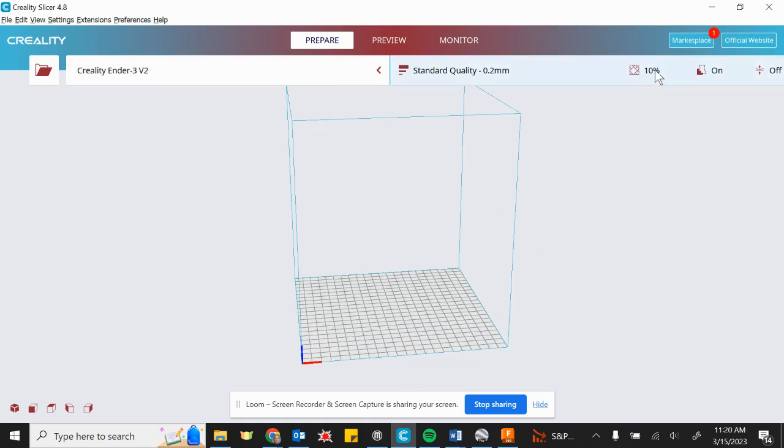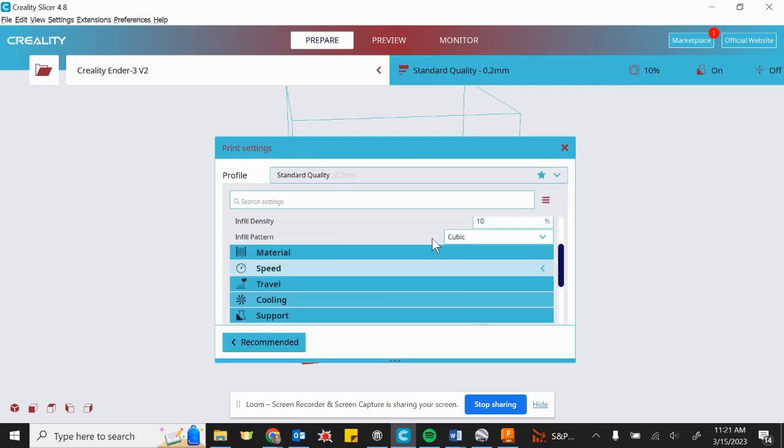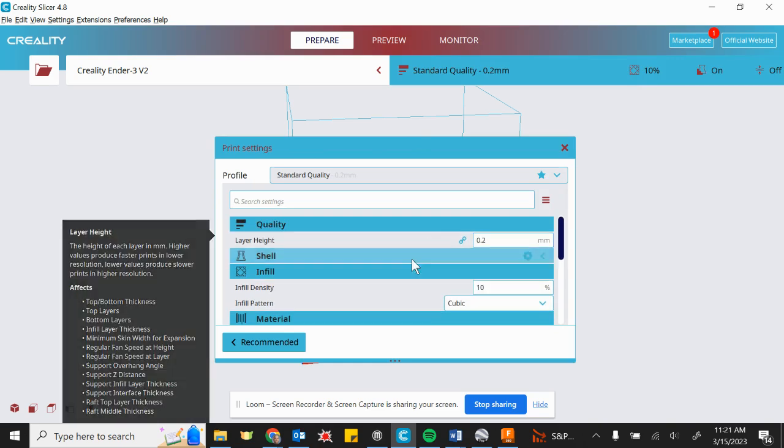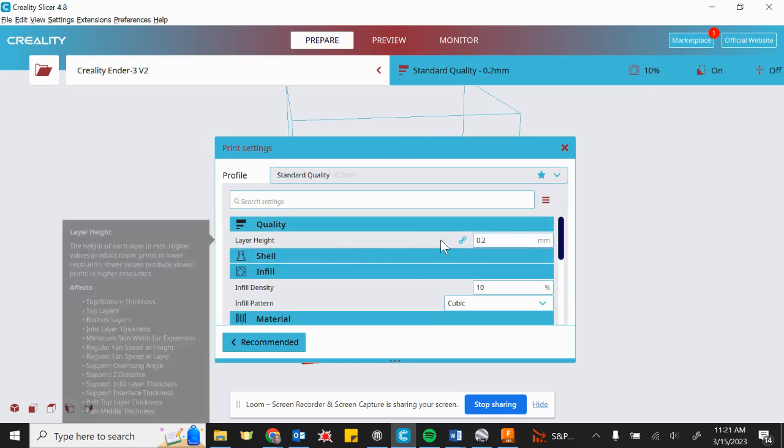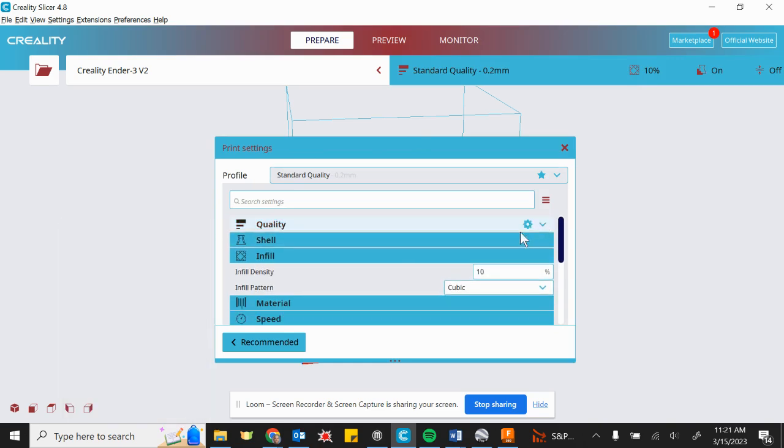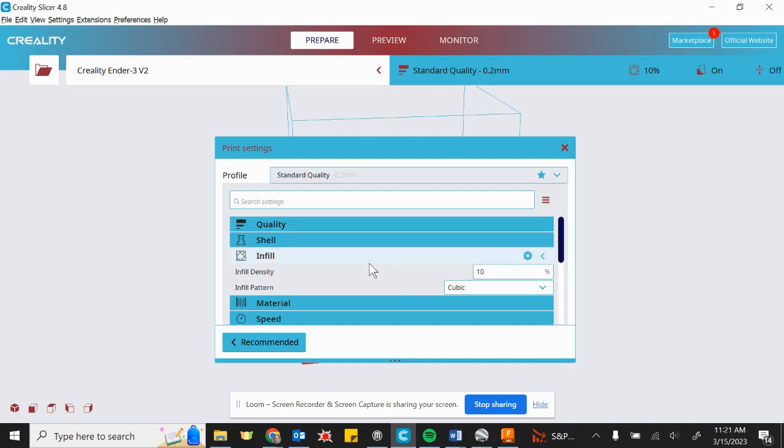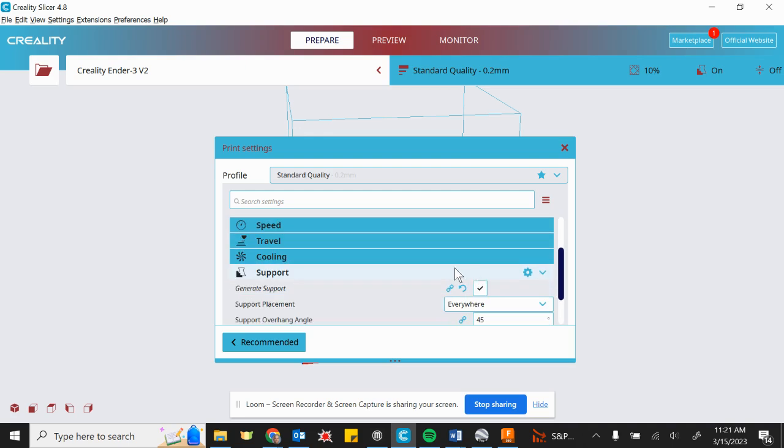Up here, we've got some different options. So if you click on really any of this menu up here, it brings up the print settings. And in the print settings, there's lots of options that you can change. Generally, the only ones that I mess around with are the infill from time to time, but I usually leave that alone.